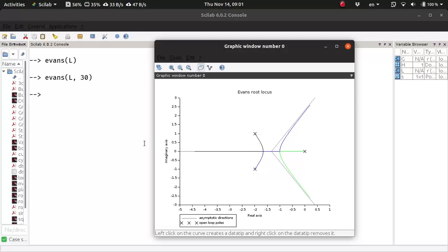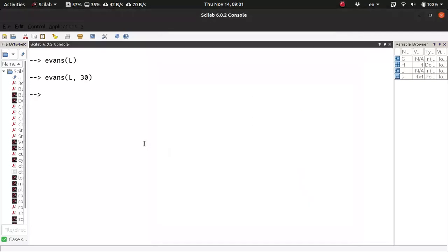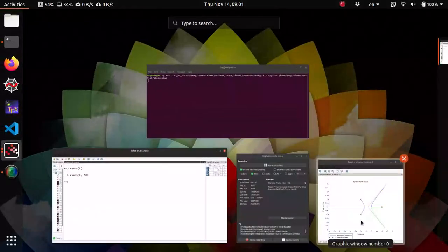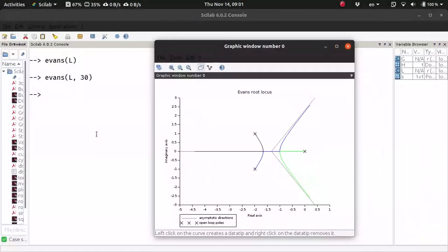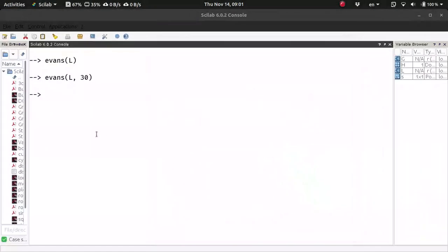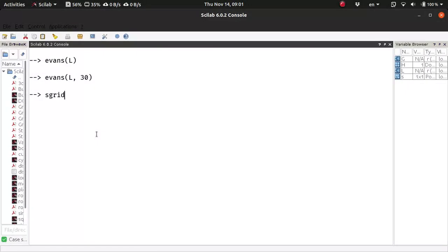Yeah, there is one more thing I want to show you. So if you call this function without closing the root-locus - I did not close the root-locus, it is just simply in the background - without closing the root-locus, if I say s-grid with some color, say red. The default color is pretty bad.